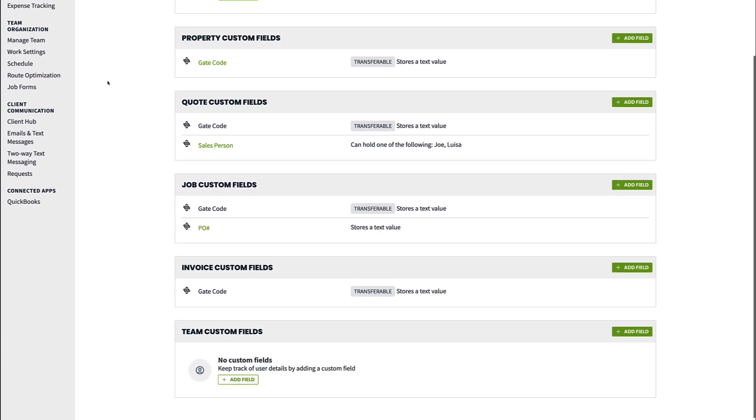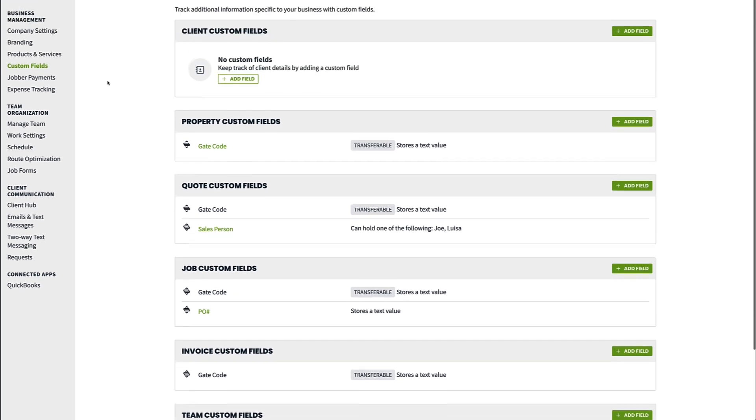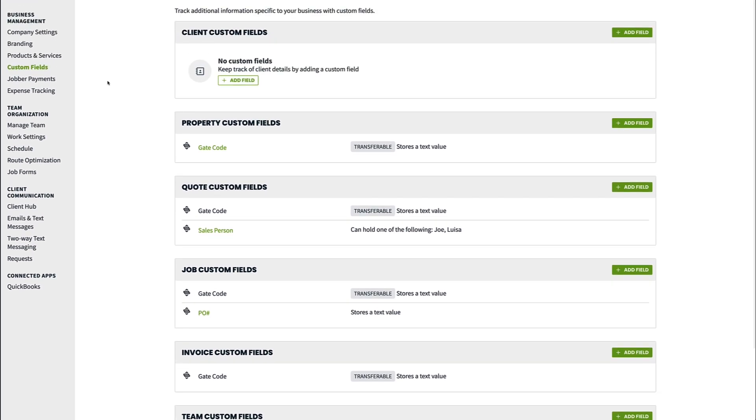They can also be created on team members for storing extra information about employees. To create a custom field, click add field on the level you want to create it on.